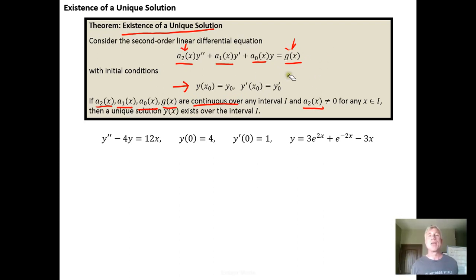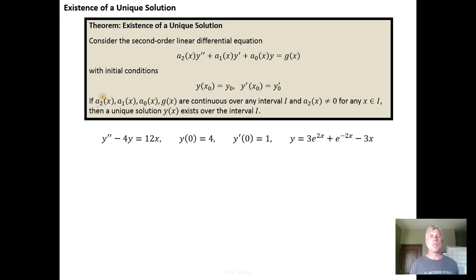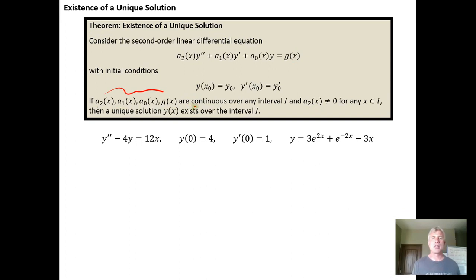So you're guaranteed by this theorem that there will be a unique solution over any interval i for which the coefficients and g of x satisfy the conditions listed here: that they're continuous, and that the leading coefficient isn't zero.